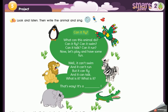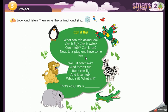Can it fly? Can it fly? What can this animal do? Can it fly? Can it swim? Can it talk? Can it run? Now let's play and have some fun. Well, it can't swim, and it can't run, but it can fly — and it can't talk. What is it? What is it?